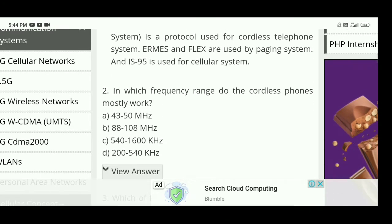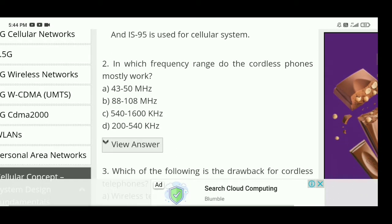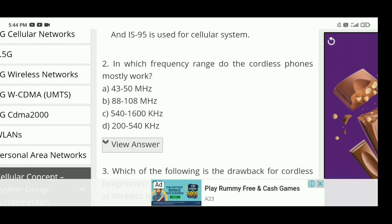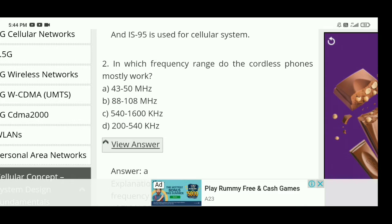Next question: in which frequency range do cordless phones mostly work? There are 4 options. The right answer is 43 to 50 MHz.